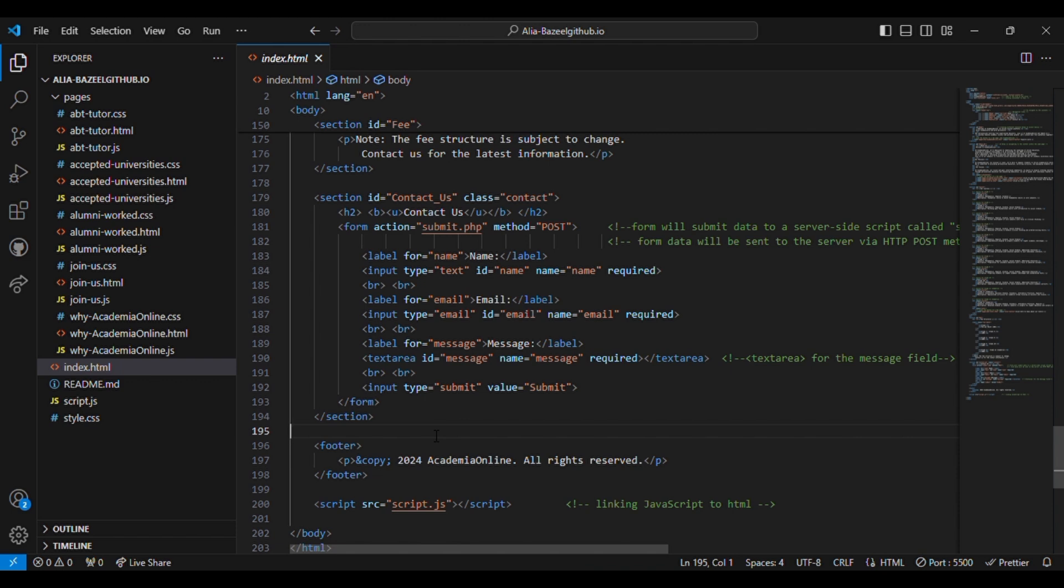Then comes the last section, which is contact us. In the contact us section there is a contact form that collects the user's name, email, and message. The form data is sent to submit.php using the post method.